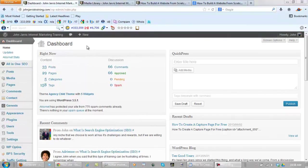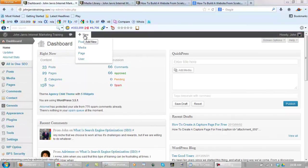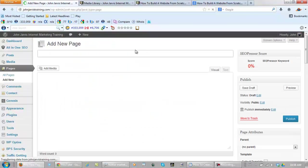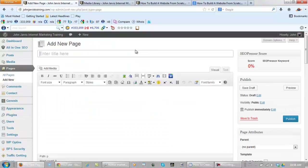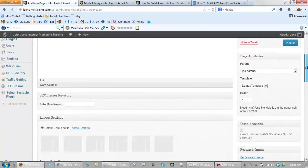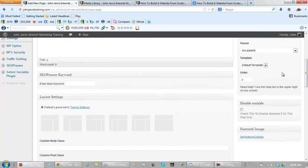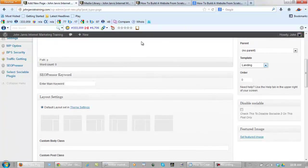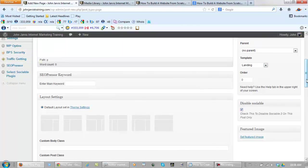From our dashboard, simply go to new page. The first thing you want to do is over on the right, under template, choose landing page. Most WordPress themes have that, not all, but most do. And you want to disable sociable.